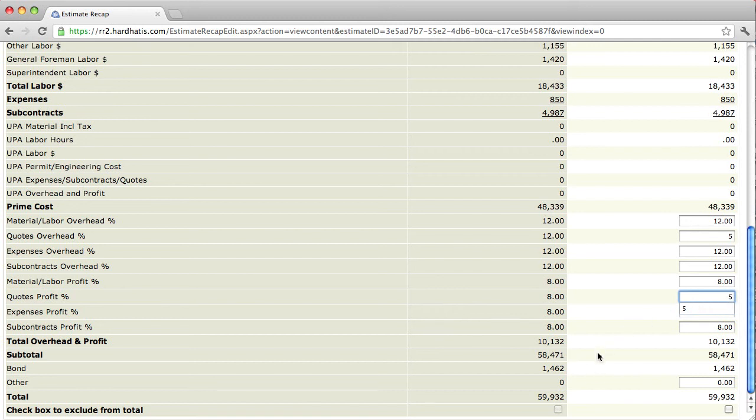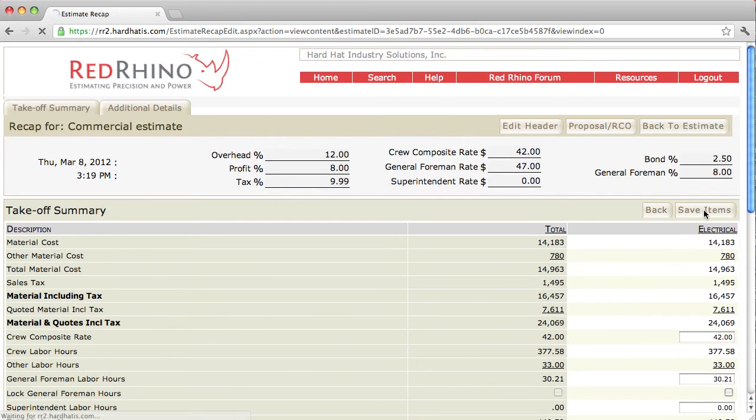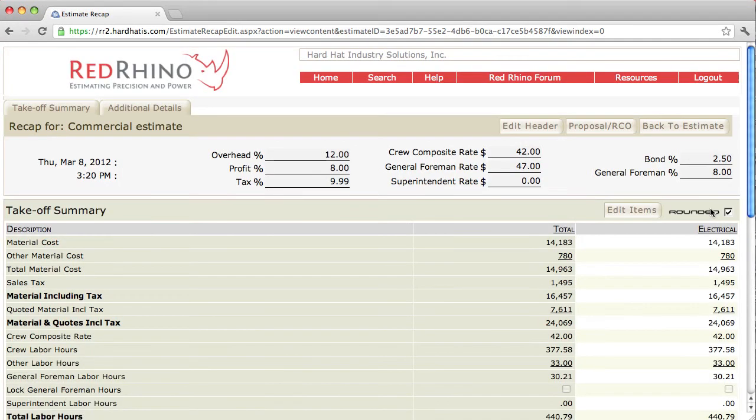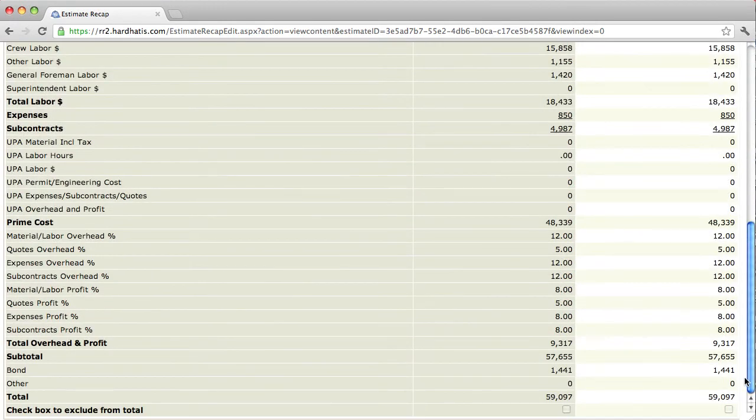And when I save these changes, this total will change. Notice the total now is $59,932. Now when I scroll up to the top and click save items, I'll scroll back down and I notice that the price reduced almost $900.